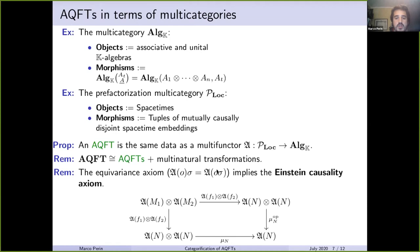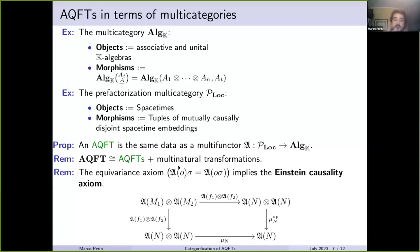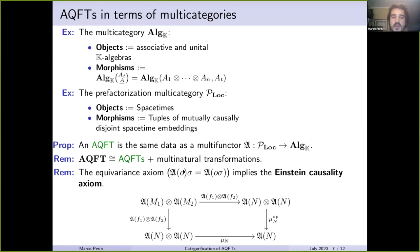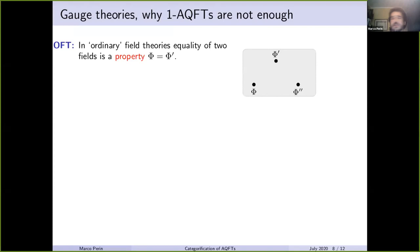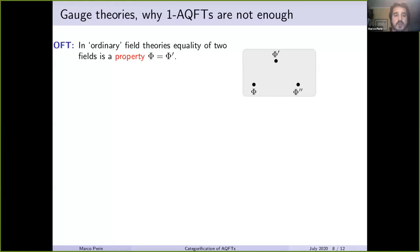One-AQFTs are not enough to describe gauge theories. Observables are linked to things called fields, and in one-categorical AQFTs we are associating to every spacetime a set of observables — an algebra of observables. This is good for ordinary field theories because in ordinary field theories, equality of two fields is a property: two fields are the same if they are the same on the nose, so ordinary fields form a set. Fields are things like the gravitational field, electromagnetic field, and similar.